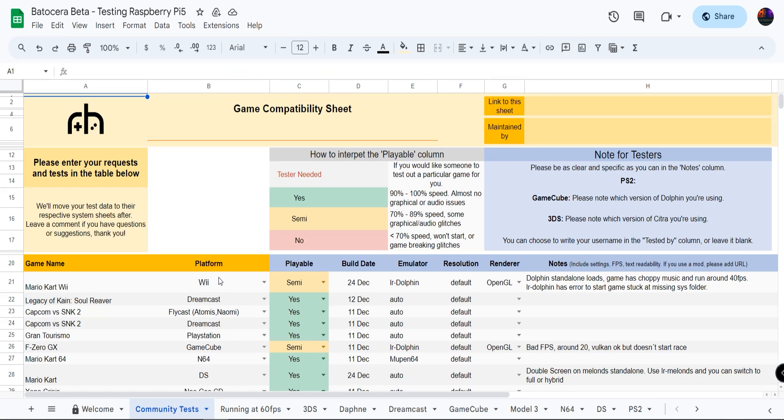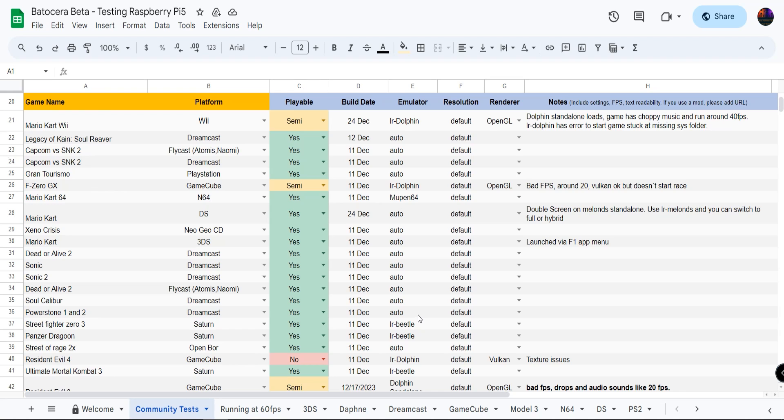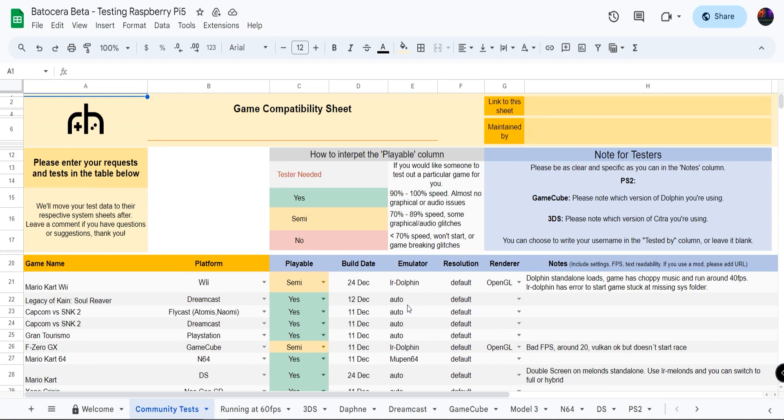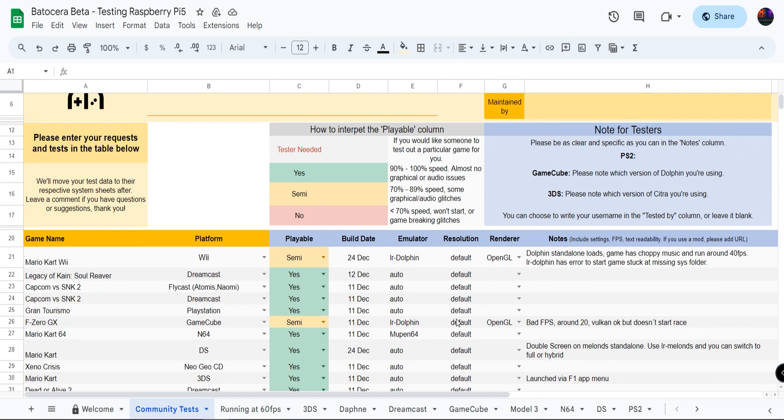All right, so I was also provided with a list from the Batocera beta testing for the Raspberry Pi 5 just to give you guys some insight as to what may be going on. I don't know if this is the official list or somebody put this together. If this was official I would tell you, but it is some type of record to give you guys a better understanding as to what's currently going on.